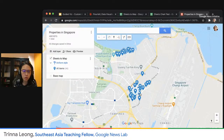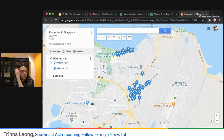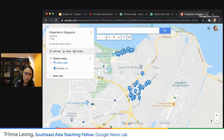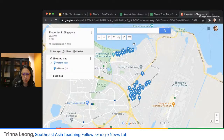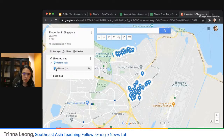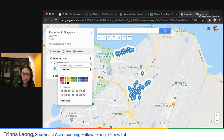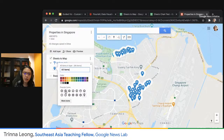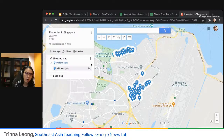It has popped up based on the coordinates in Sheets. By default, it shows a blue icon. You can change all of these markers — if I go to All Items and click the paint bucket, I can change the color and icon type for all markers at once.